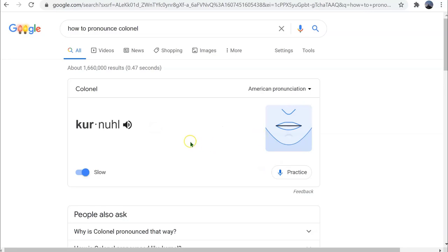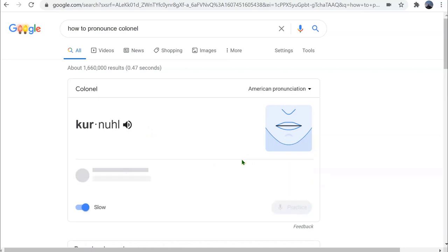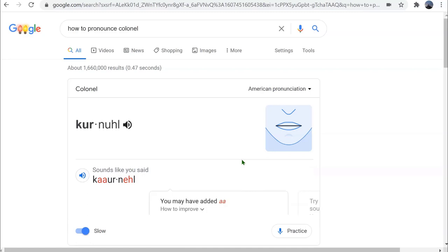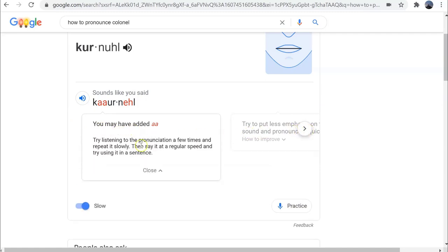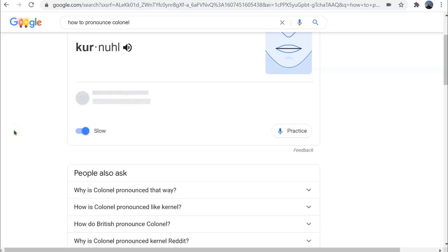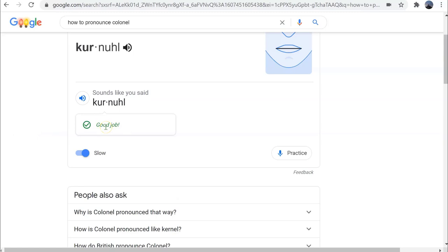I'm going to click the practice button and purposely say the word wrong — 'Colonnel.' You'll see it gives me feedback and plays back the audio file of me mispronouncing the word. It gives me suggestions of how to improve, and then I can click practice and say it again — 'Kernel.' This time it tells me I said it correctly.